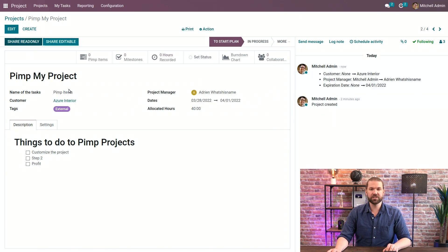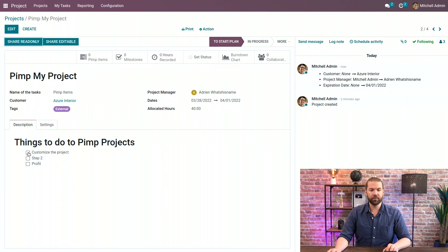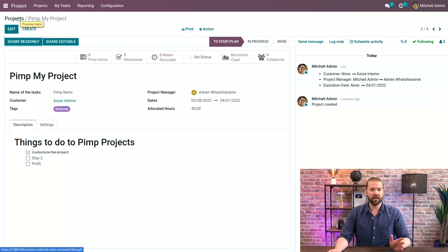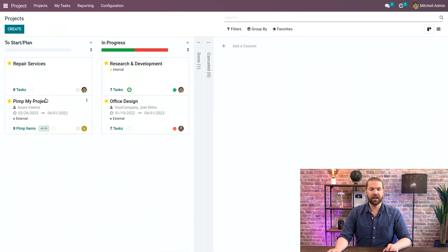Then when we save this you'll see the information is updated in the chatter and when we complete it we're good to go. Now that we've modified and customized our project, let's go back and set it to in progress because we're now going to start working on it.